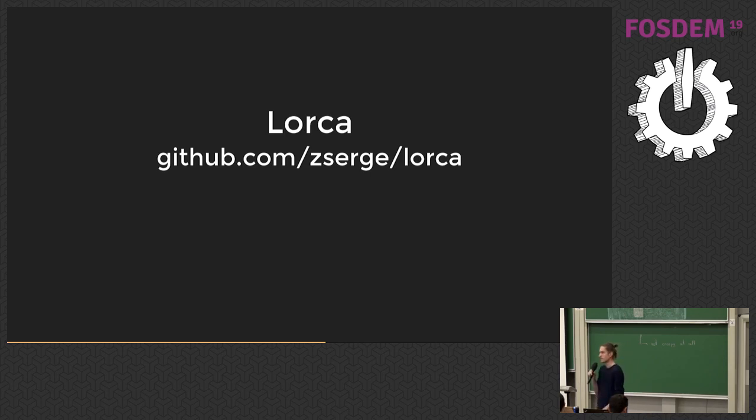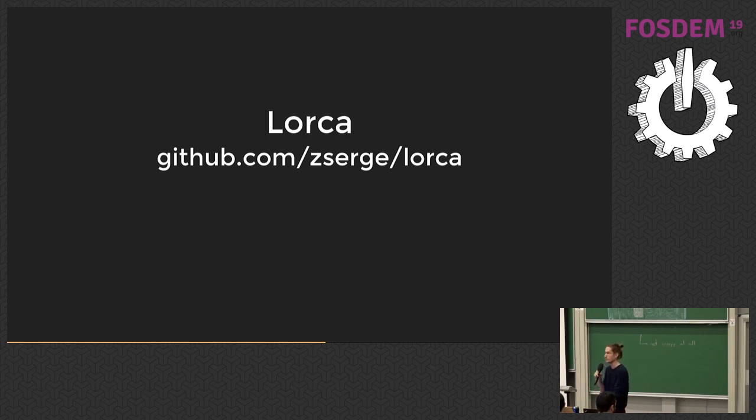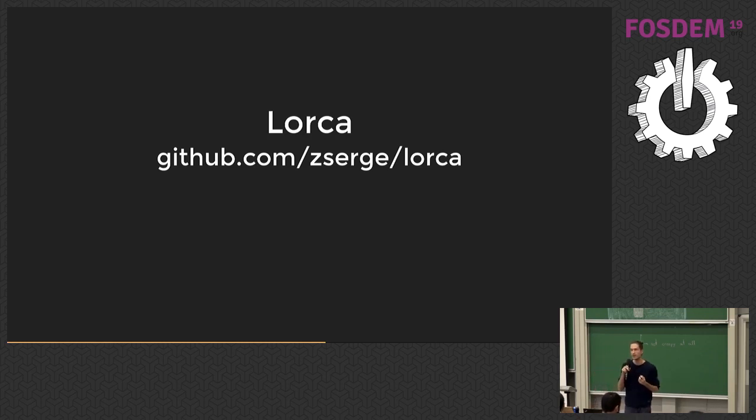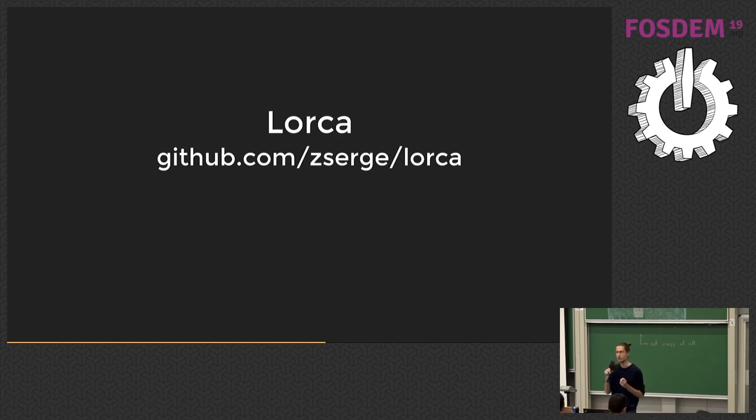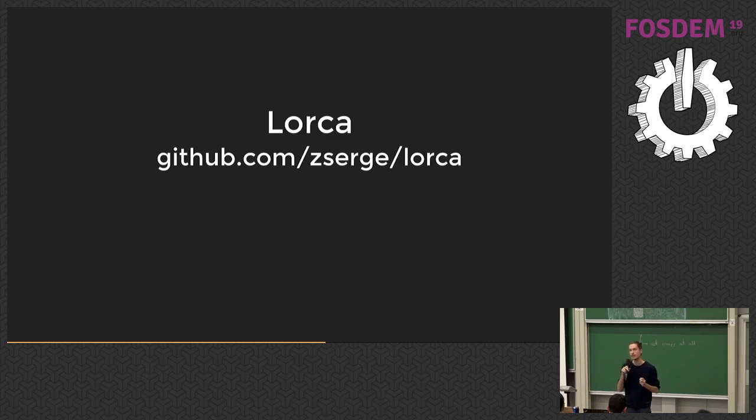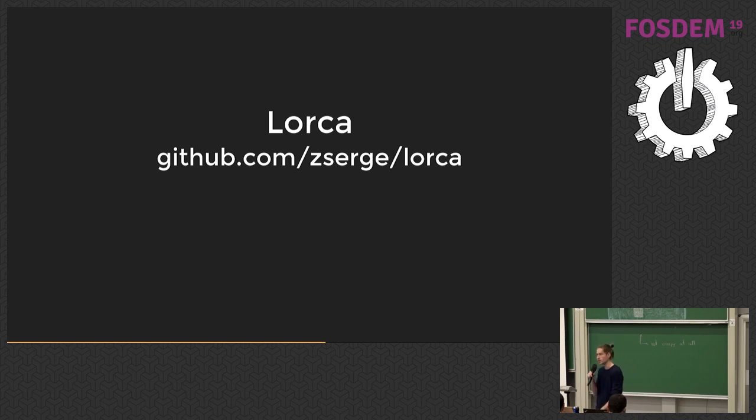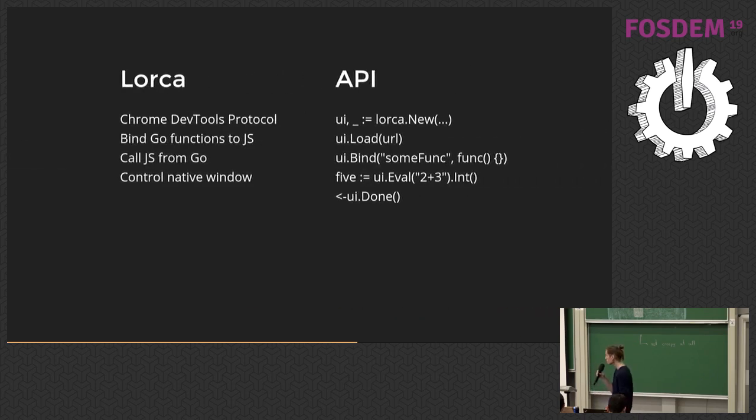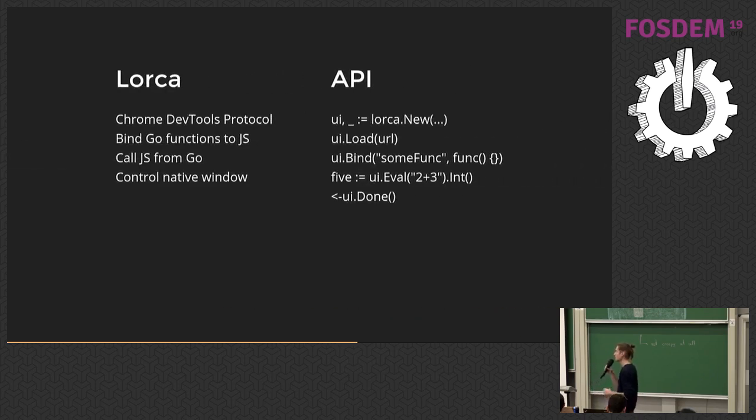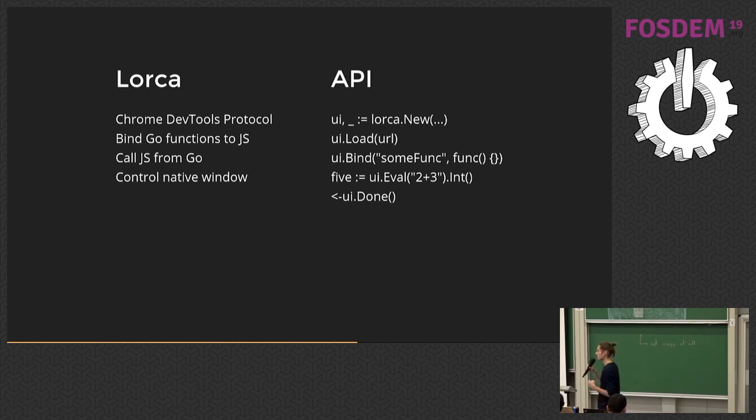This communication protocol is called Chrome DevTools protocol. It's open, it's public, and from what I understand, there are adapters for other browsers as well, for Firefox and Edge specifically. So there is good perspective that in some near future, Lorca can support Firefox and Edge as well.